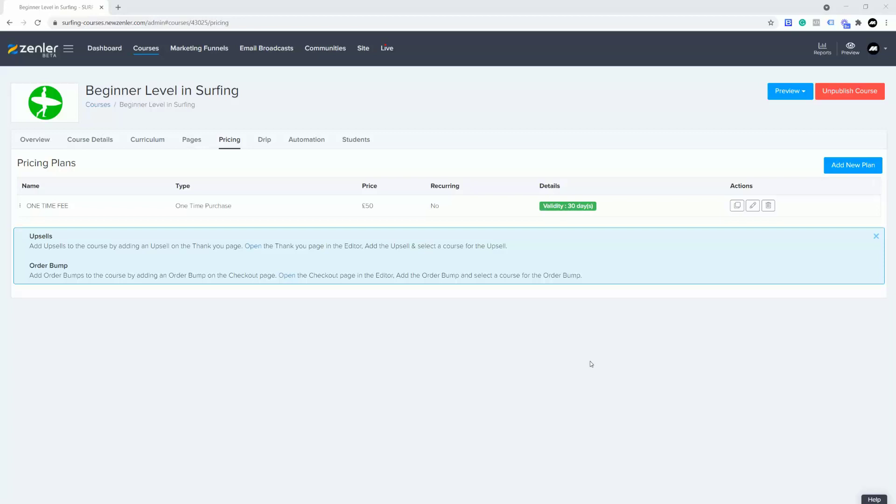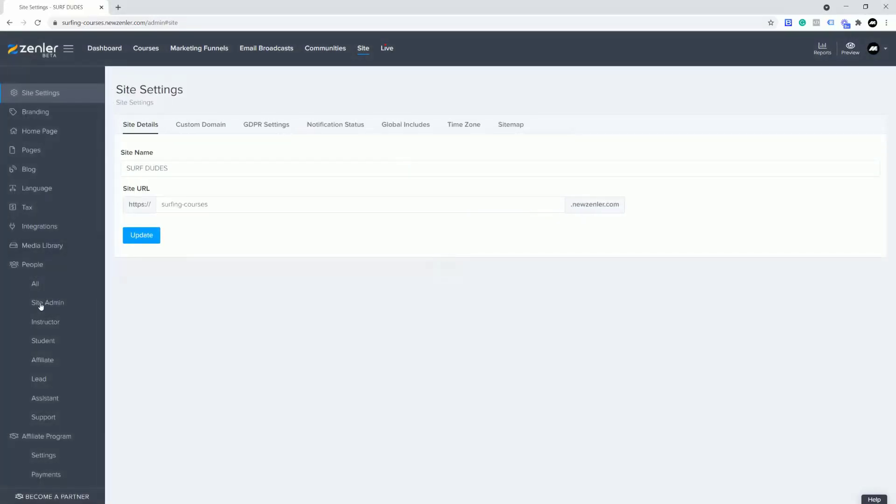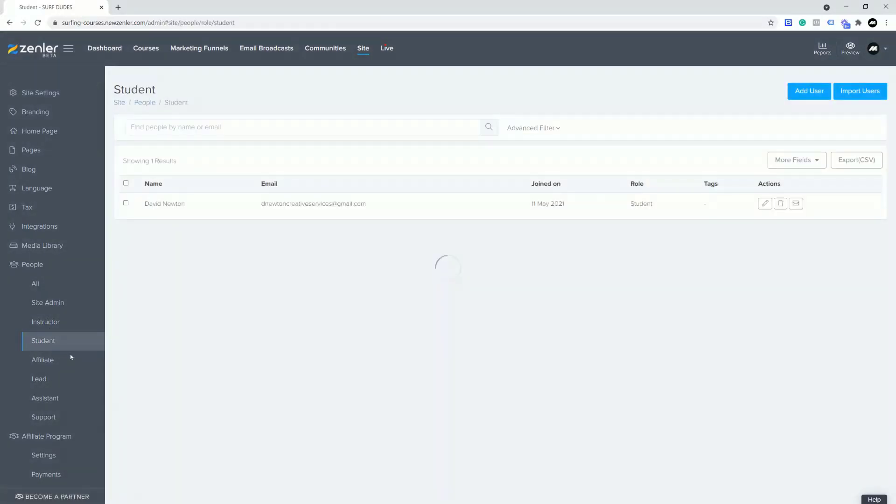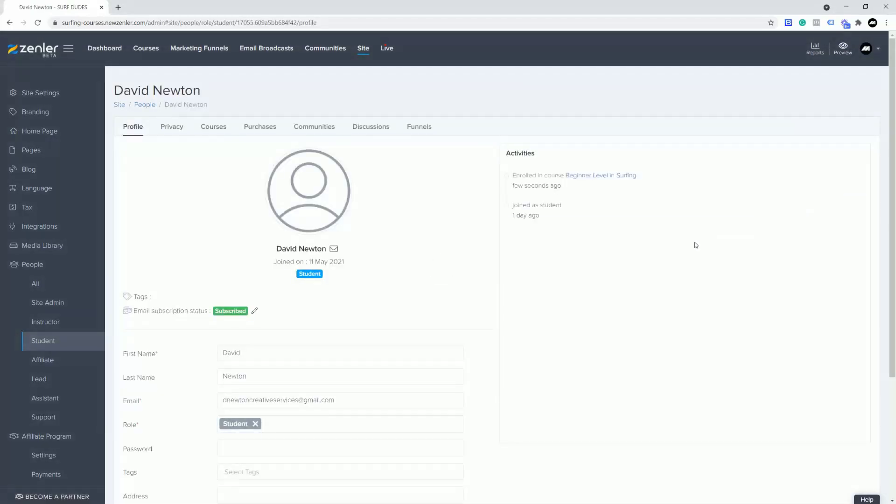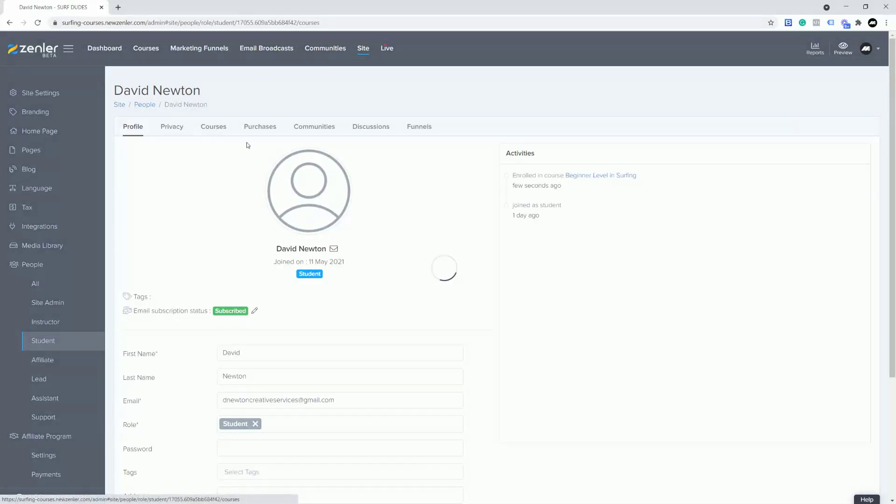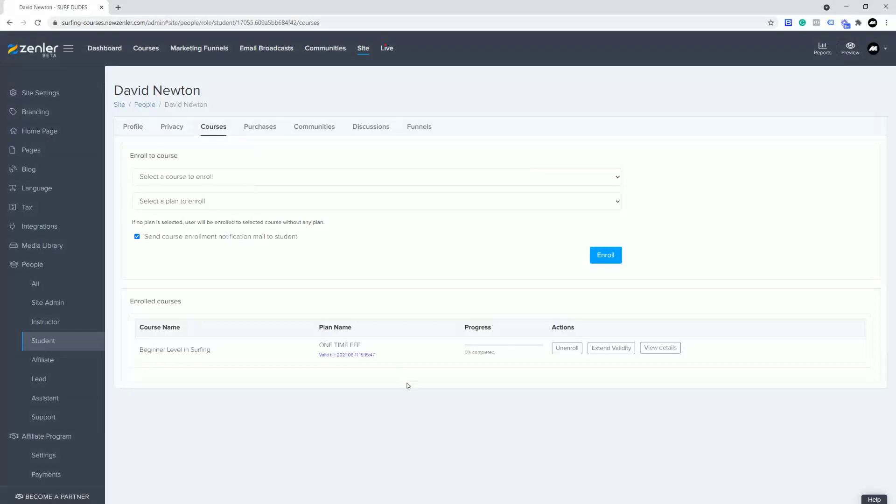We're going to jump into the site and we're going to jump across to the students inside here. I'm now going to click the edit button and we can go across to the course.